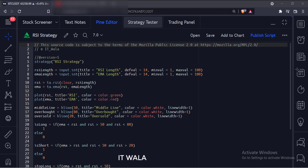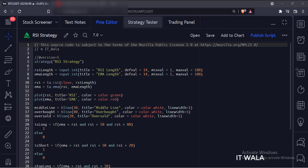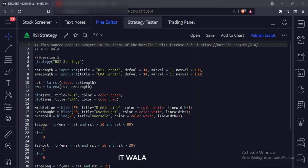Similarly, when the RSI is below the average line and the RSI is between the 50 and 20 range, we will short the stock. And when the RSI is above the average line and the RSI is above the 50 level, we will exit the trade.